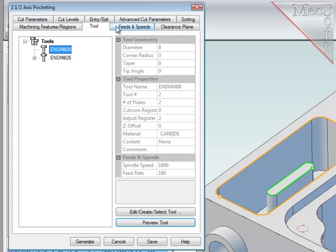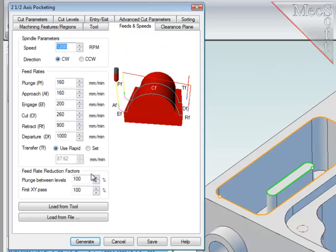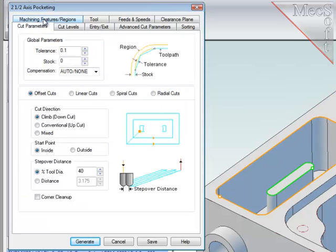I will select the smaller tool. I will update the feeds and speeds to that new tool. The clearance plane will be the same.